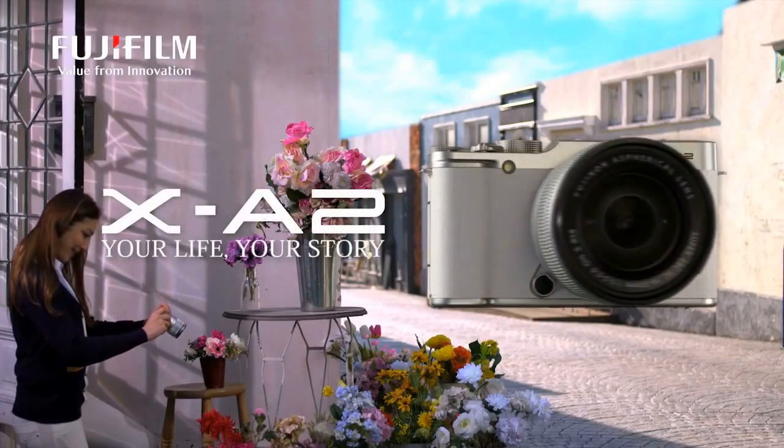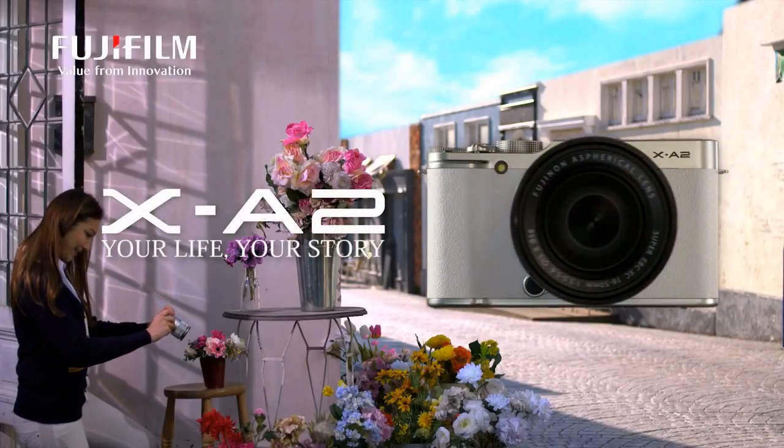Hi and welcome to another edition of the Fuji Guys. My name is Billy. Today we're going to take a look at the Fujifilm X-A2 camera.